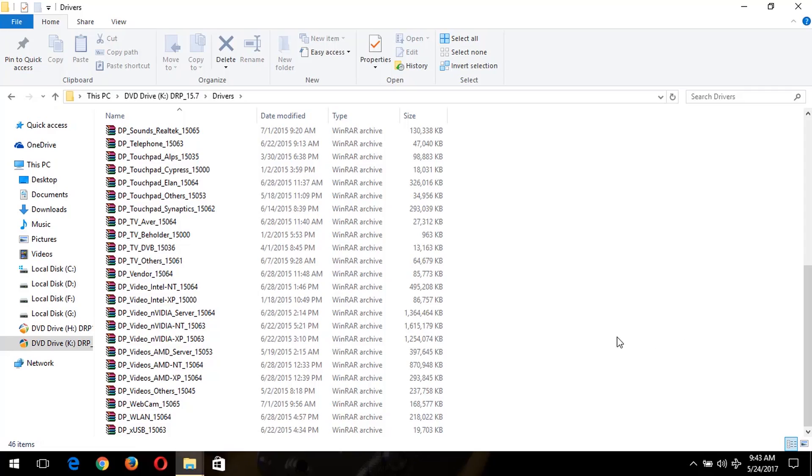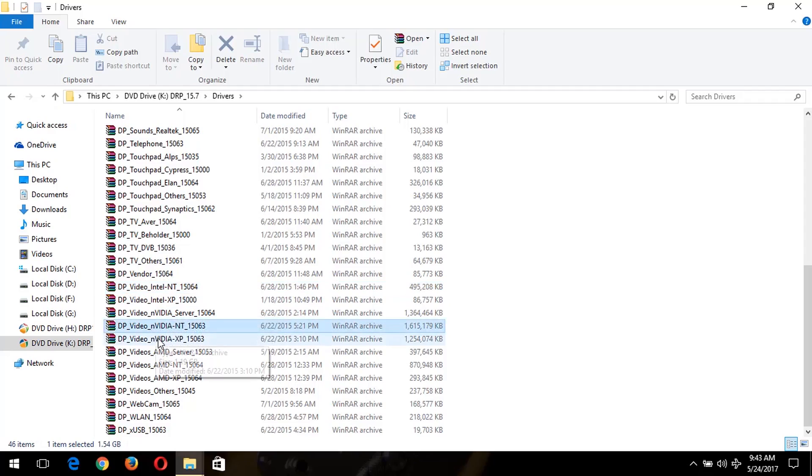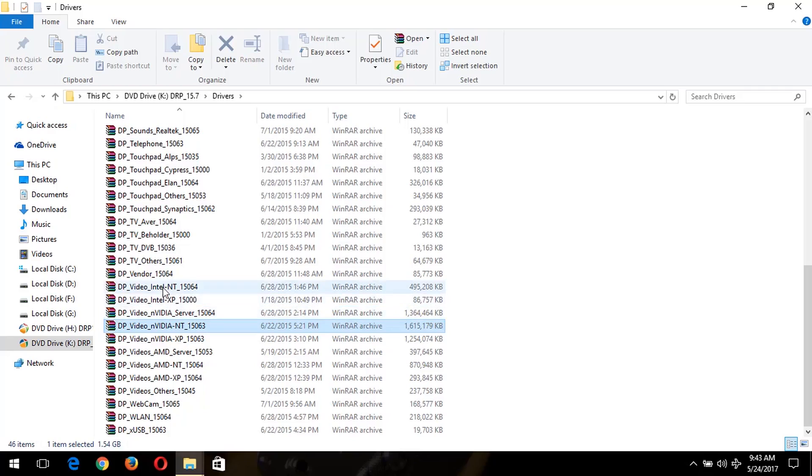If you are using Intel, you copy this. And if you are using Nvidia, you copy this. And if you are using AMD, you copy this. So you copy the appropriate driver.